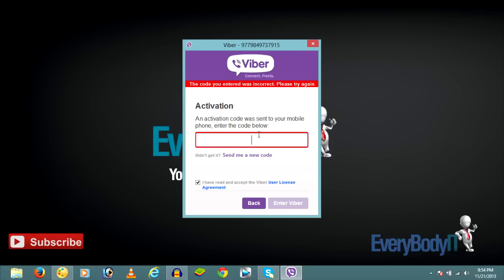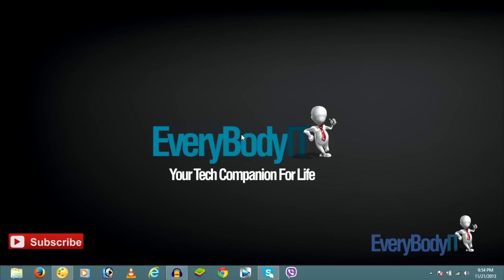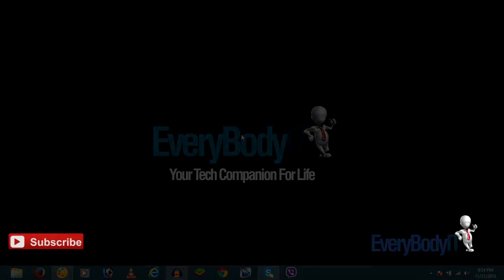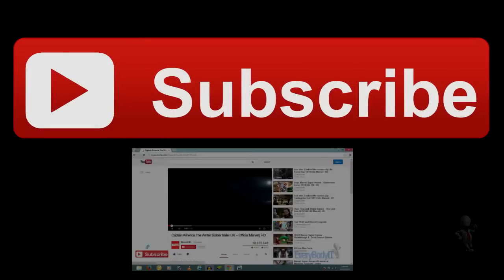This is not a real code that I am using, so it's giving me an error, but it will work fine for you. After that, you should be able to use Viber on a PC. If you have any problems or queries, just drop a comment. Thumbs up for this video if it helped you, and subscribe for more. Thank you!